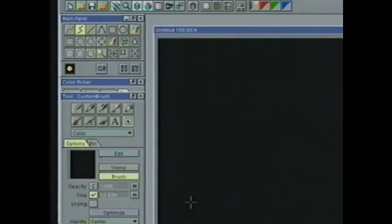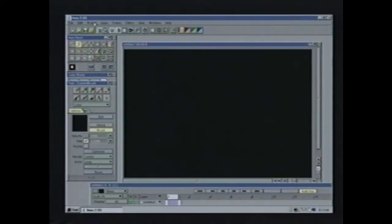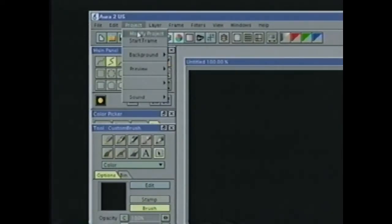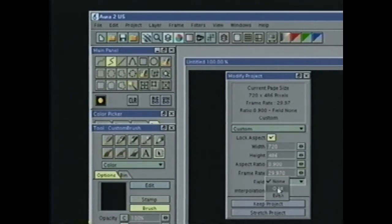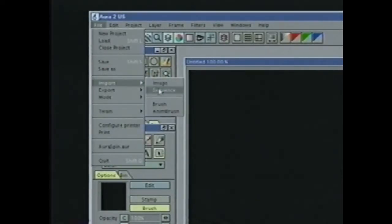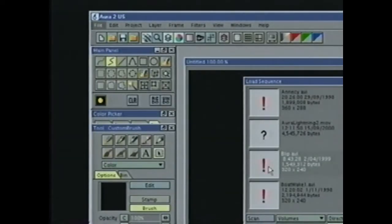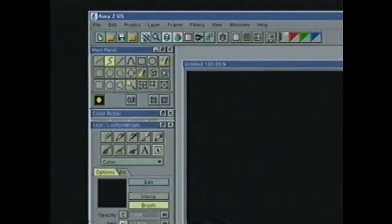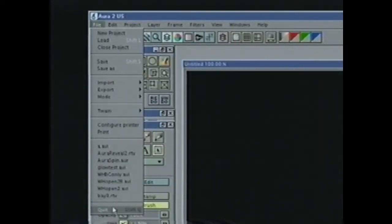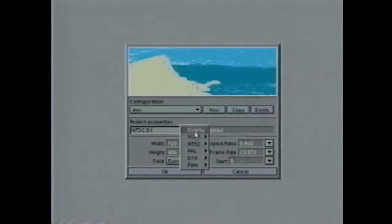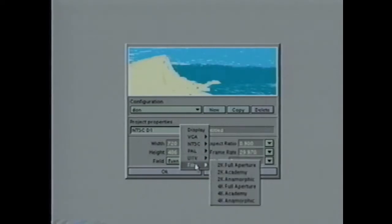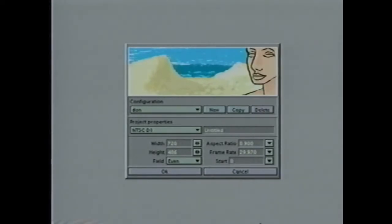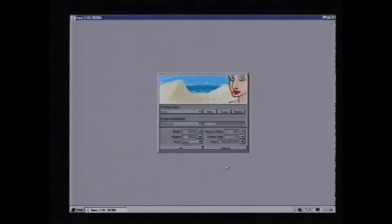Now, if you set the project up with fields, I don't have to exit out of Aura to do that. I can go to the project menu and go to modify project, and here are my field settings. If these are set to either odd or even, so that Aura is set up to work with fields, when I now import a video sequence, I get the options of importing the fields even first or odd first. I can also set the resolution of the project using this pop-up to look at all my preset resolutions. I'll choose NTSC D1.